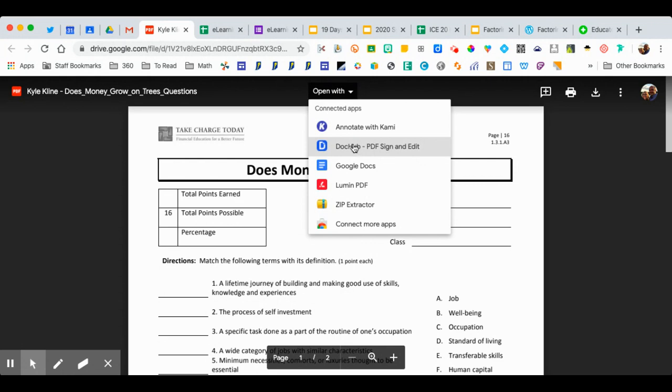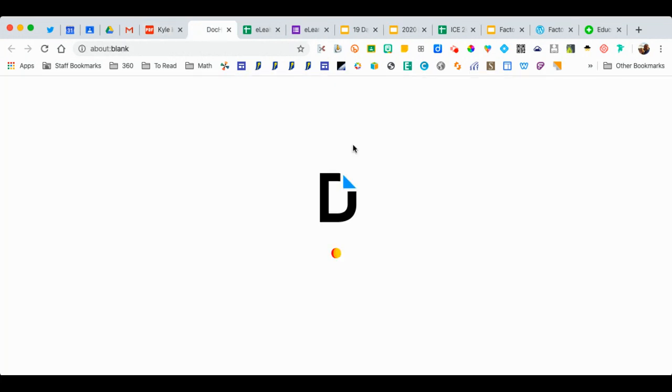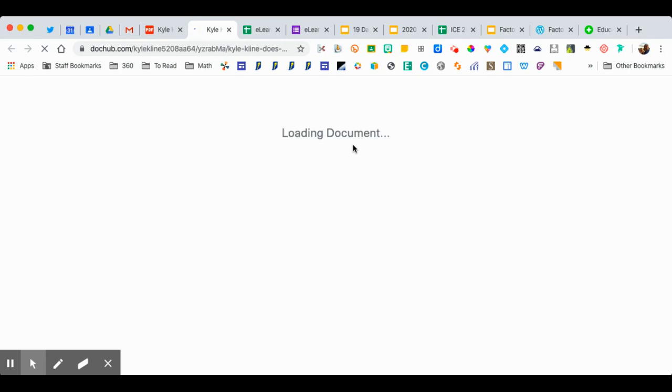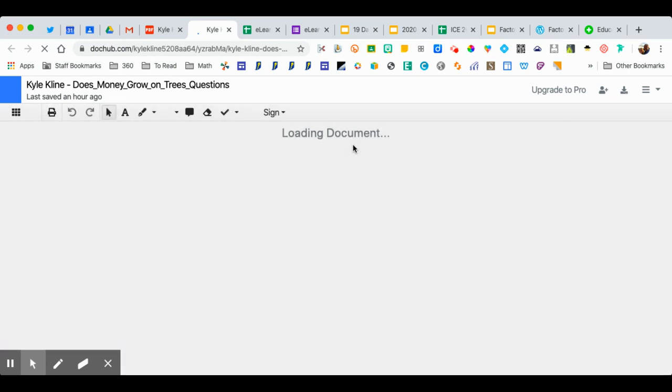We're going to choose DocHub. Give it a moment to open up and loading document. The suspense is killing me here.